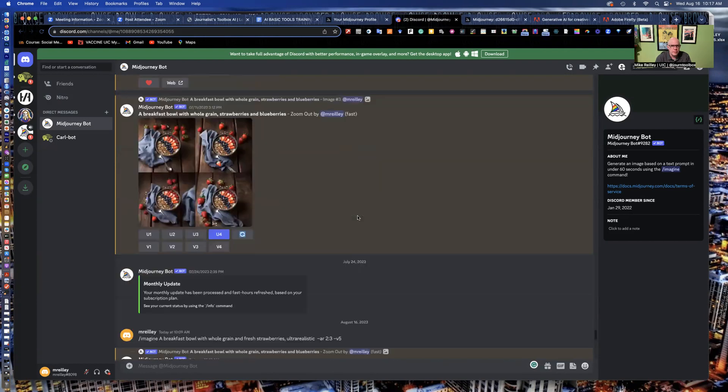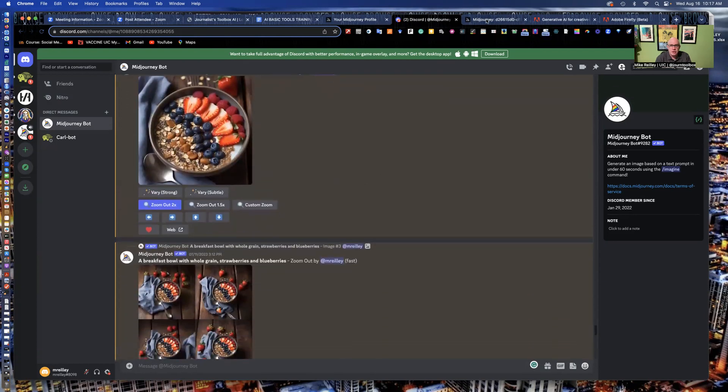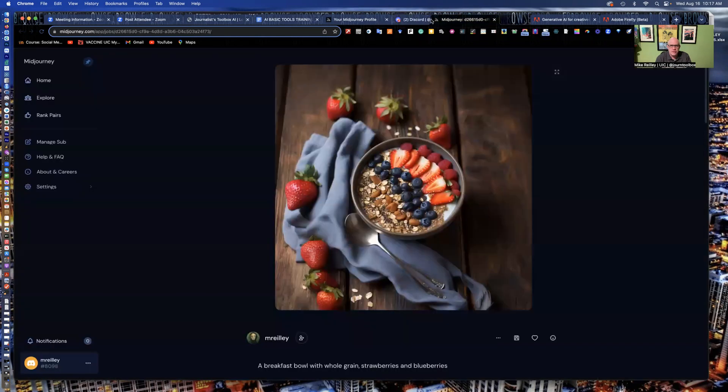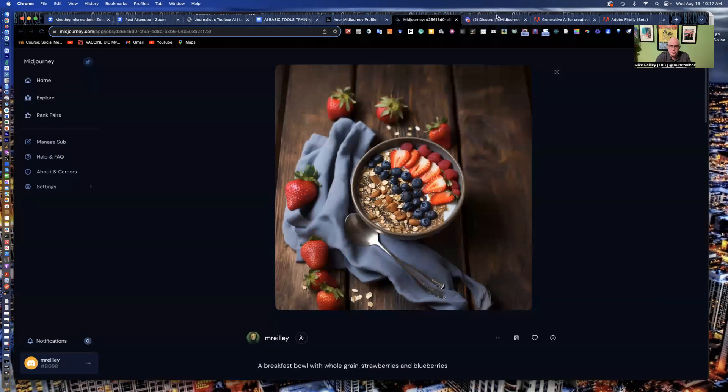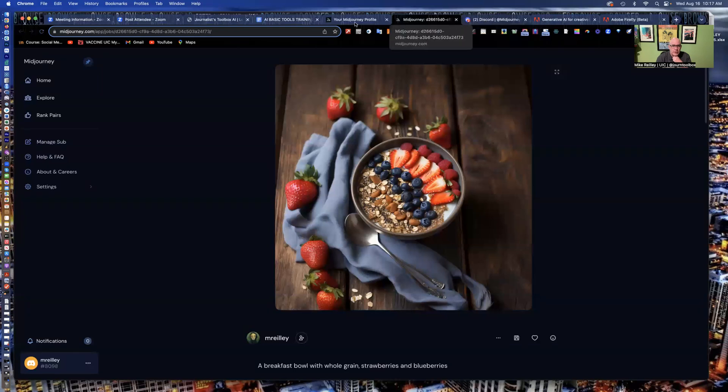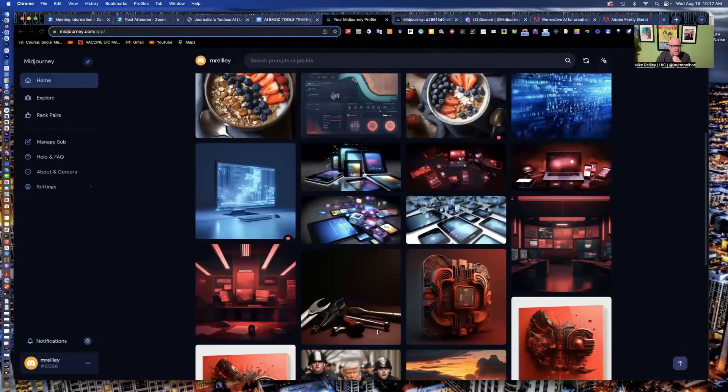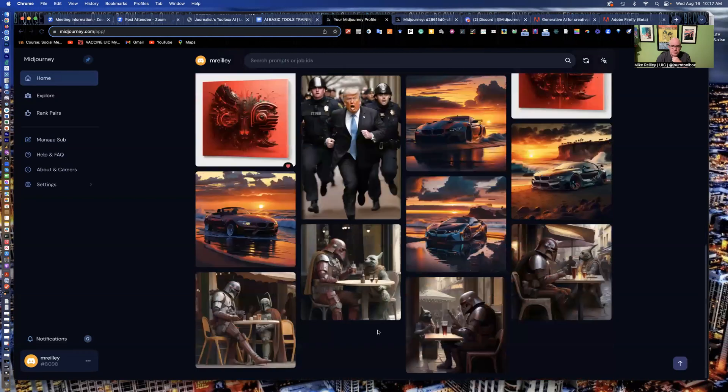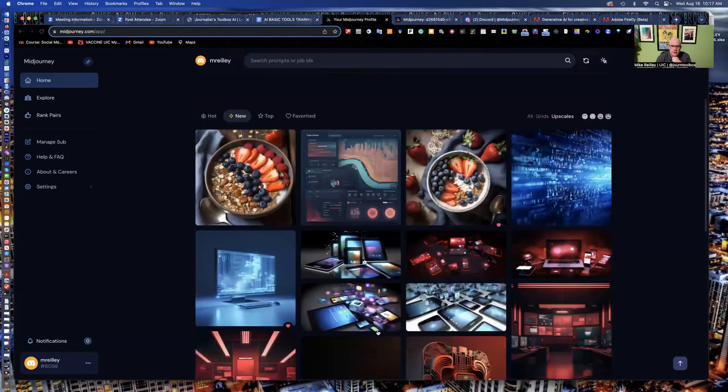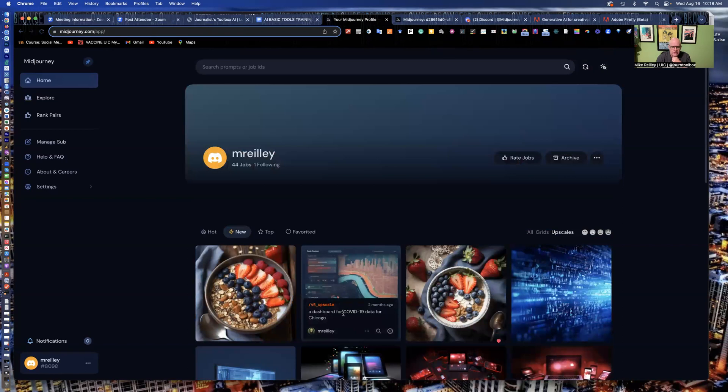Okay. So again, mid-journey and Discord work well together. Set up your Discord account first, then set up mid-journey and it'll ask you to connect to your Discord. You just give your Discord login credentials and see it down here in the lower left, mreilly8098, which is my Discord login. It'll connect me directly to my mid-journey and I can generate my images. And they're all stored here. This is your nice home page in mid-journey. And you can see all your images generated here. You can go through and open them back up and upscale them, edit them. It shows you how long ago you created it.